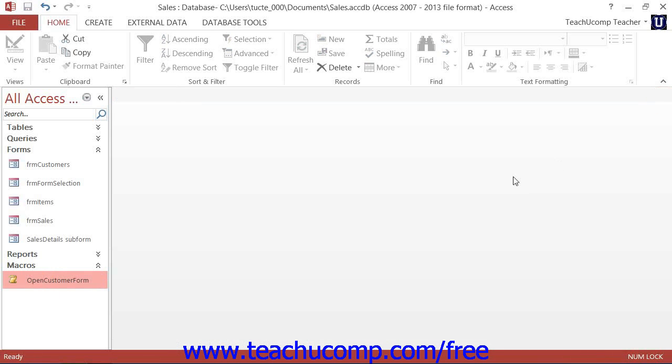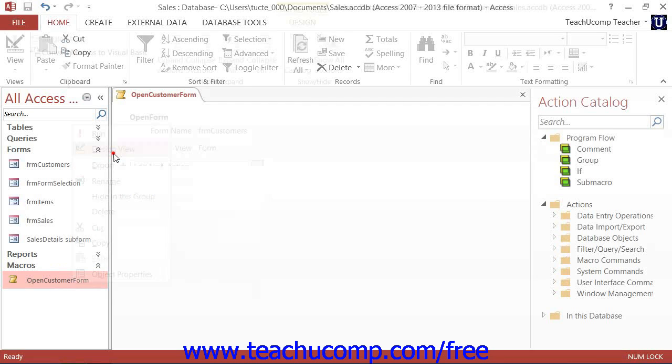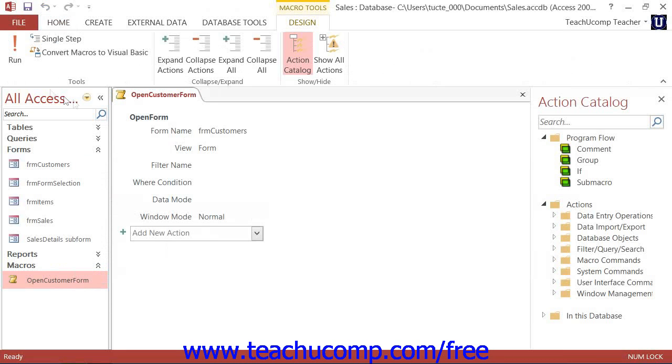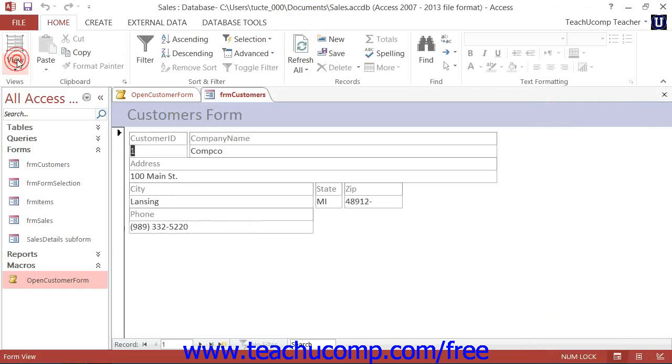Another way to run macros in Access is to open them in Design View, and then click the Run button that appears in the Tools button group on the Design tab of the Macro Tools contextual tab within the ribbon.